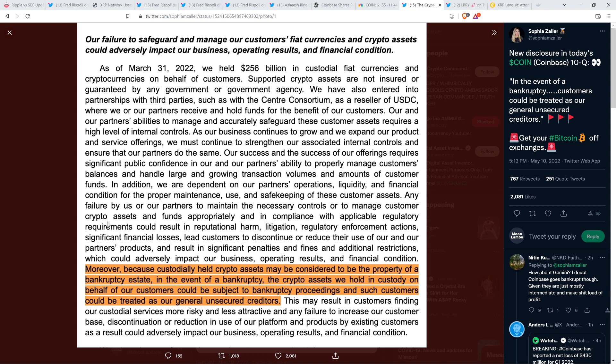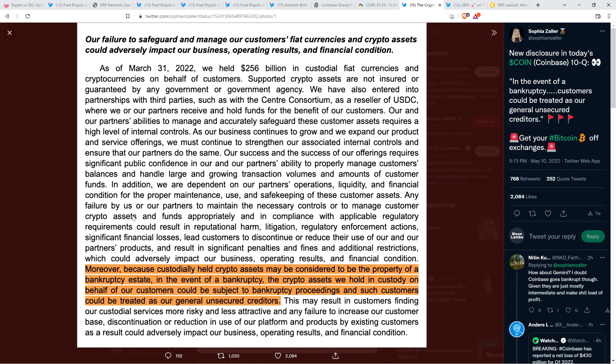Moreover, because custodially held crypto assets may be considered to be the property of a bankruptcy estate, in the event of a bankruptcy, the crypto assets we hold in custody on behalf of our customers could be subject to bankruptcy proceedings, and such customers could be treated as our general unsecured creditors. Yeah. So translation, you might not get anything or you might get less than what the dollar value is at the time that they declare bankruptcy. So if you have anything on their exchange or anything else, you might want to consider putting it in cold storage.